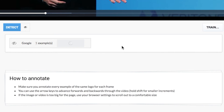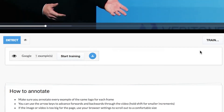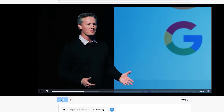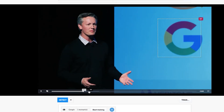When I click train here now, I'm training ObjectBox on this logo. Remember, I've only given it a single example. So once it's done training, I'll be able to see how well this performed right away by clicking detect. As we can see, it's correctly detecting this Google logo.